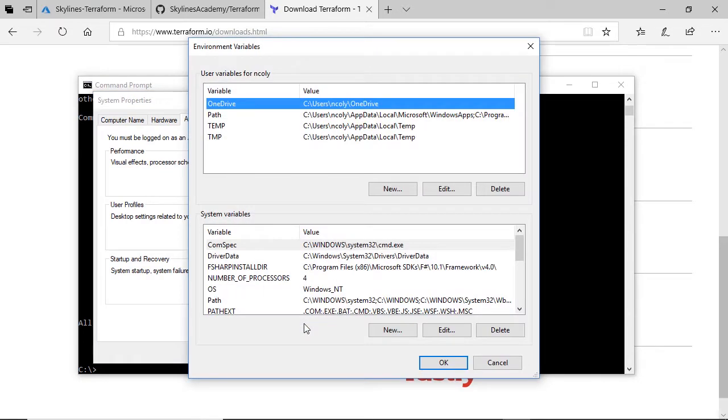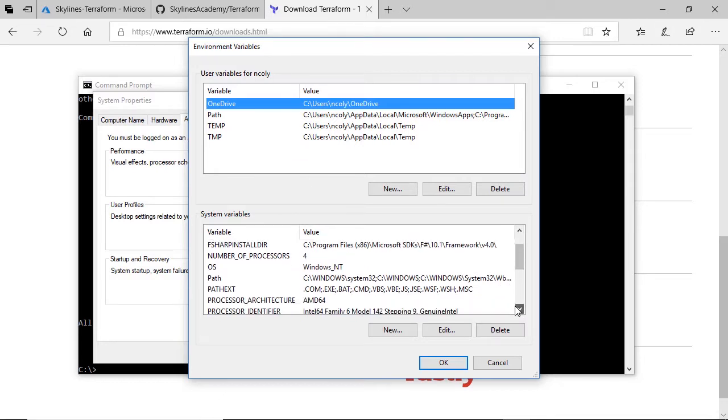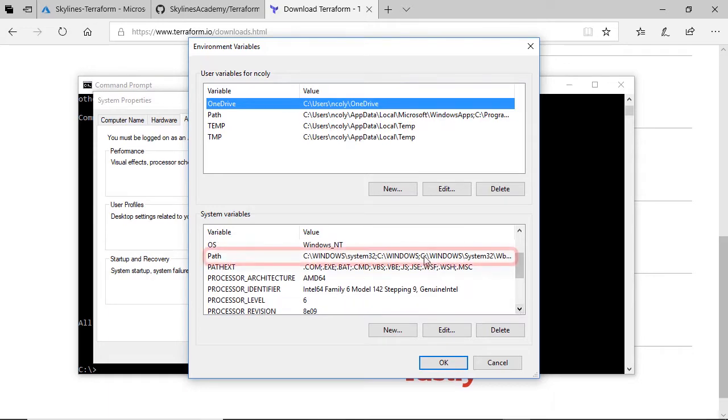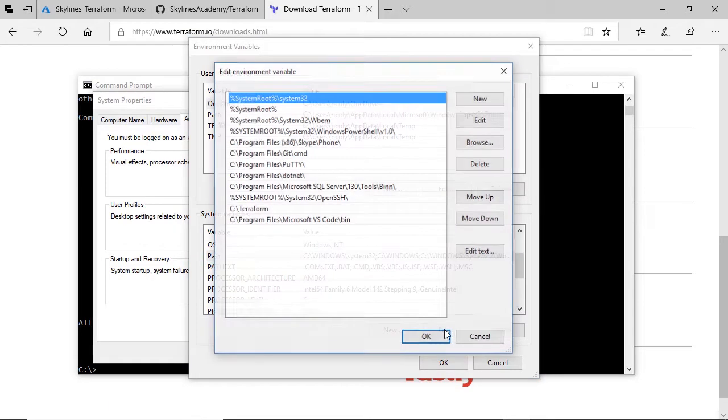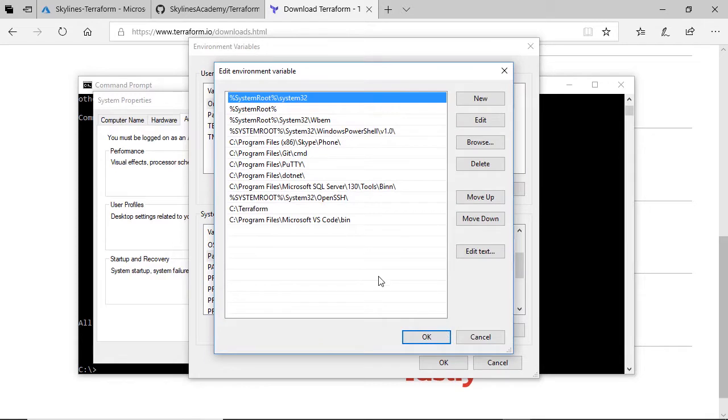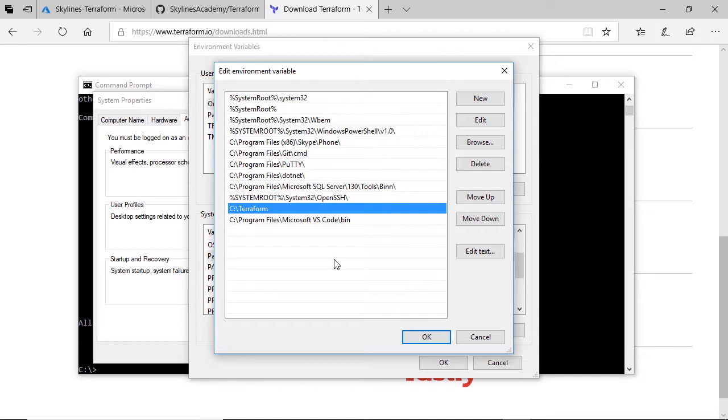Click that, and here you'll see your various paths. So if we scroll down, you've got system variables, all variables just for the user logged in. I'm actually going to do it as a global system variable. So if we scroll down, you'll see path. If we select that one and click edit.